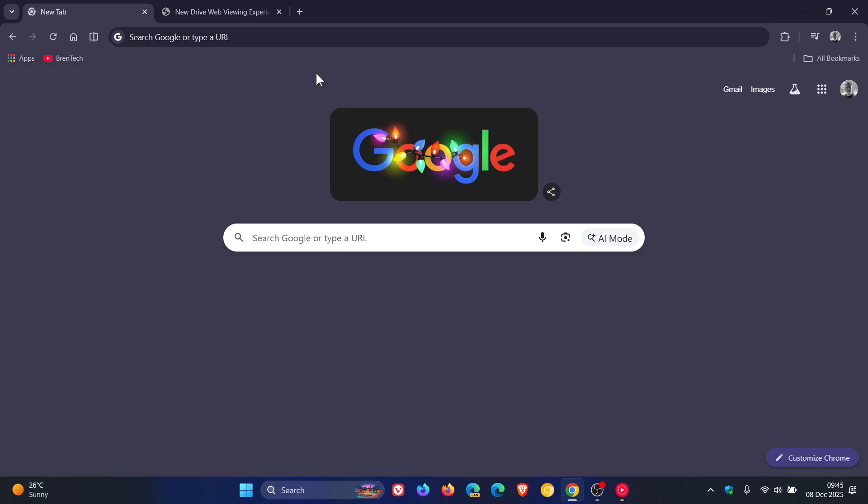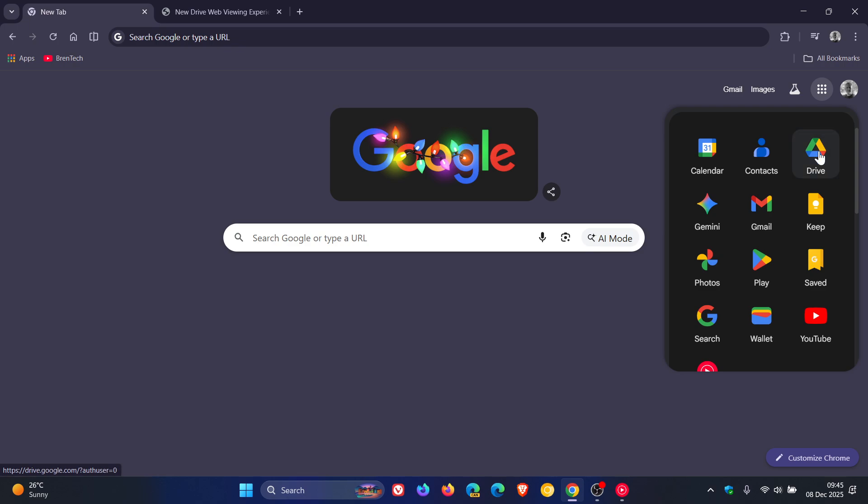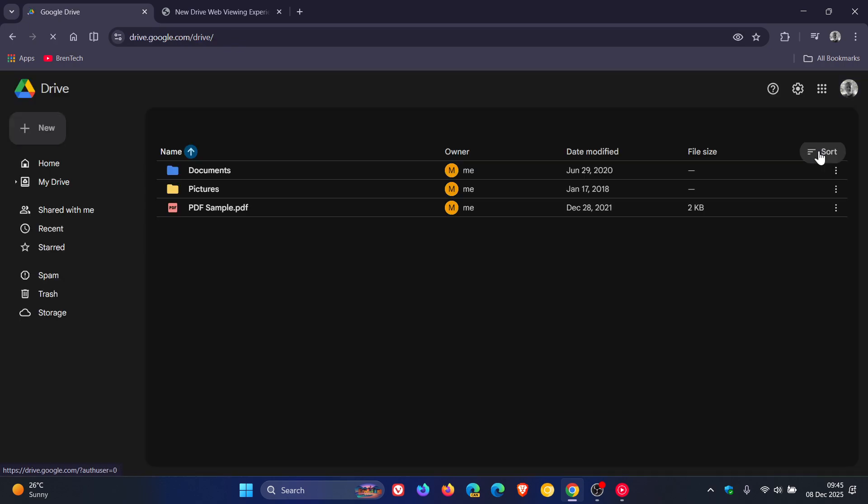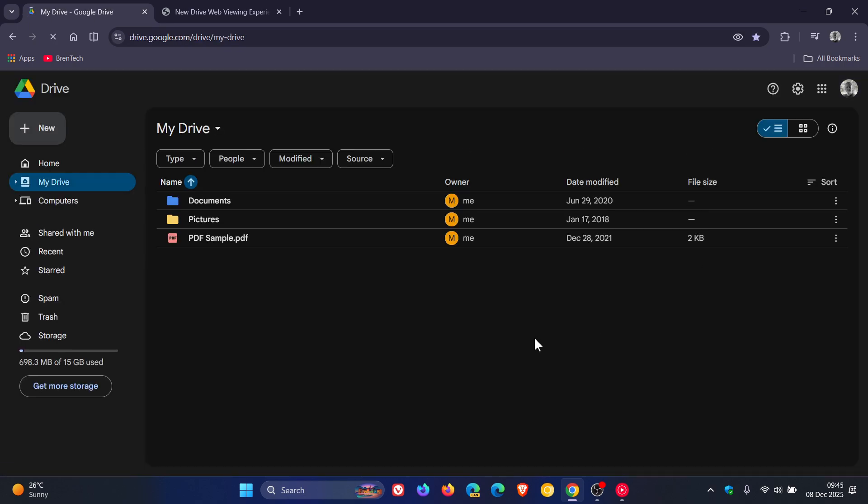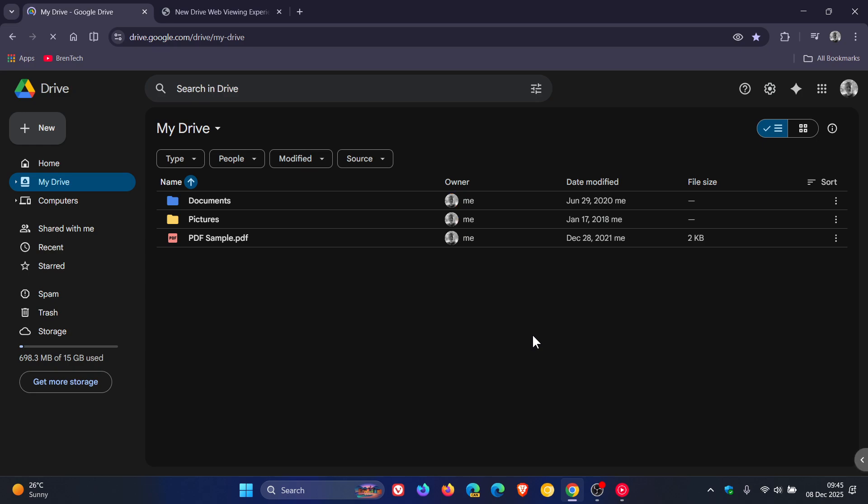Hi, Brentek here, where tech is made simple. So if you are using Google Drive, just to let you know that Google has announced a new update where it's rolling out what it's calling a modernized file viewing experience for Google Drive on the web.